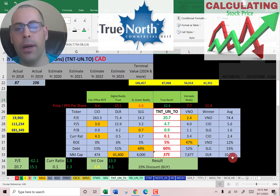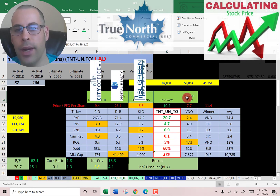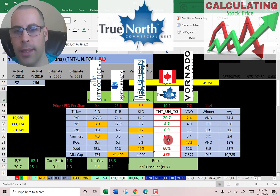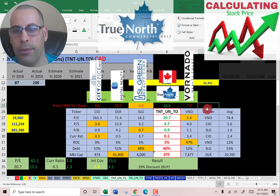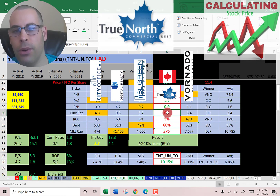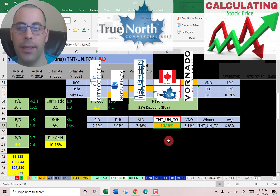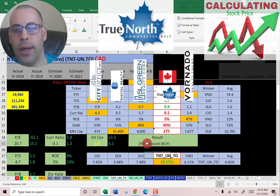The best way to look at ratios is to compare them to similar companies — I've done videos on City Office, Digital Realty, SL Green, and Vornado, all in the same industry as True North. If True North has a number in green, they're better than average; if red, worse. They're better than average in price to funds from operations per share at 10.4 versus an industry average of 11.4, and better in PE, price to sales, and price to book. They're worse than average in current ratio, ROE, debt, and market cap — they're the smallest company. But in terms of dividend yield, they're paying the most at 10.15%; the industry average is 6.9%. To summarize: they're trading at a 29% discount, they pay a great dividend, and the ratios look pretty good overall.